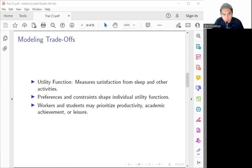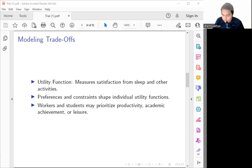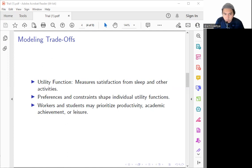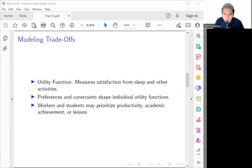Each people's utility function is shaped by their unique preferences and also the constraints. What are the constraints? We can say such as lifestyle, personality, and also the goals. For example, some individuals may prioritize productivity in their work while others may prioritize academic achievement or leisure activities. Understanding these preferences and also the constraints will help us gain insight into how people make decisions regarding their sleep-wake cycle.